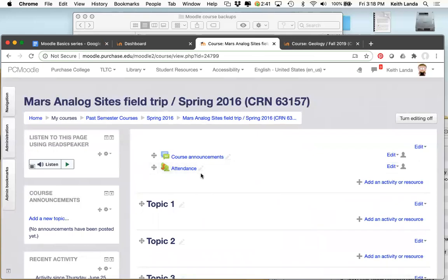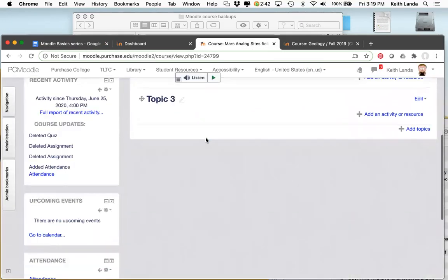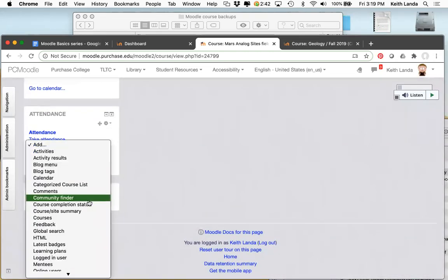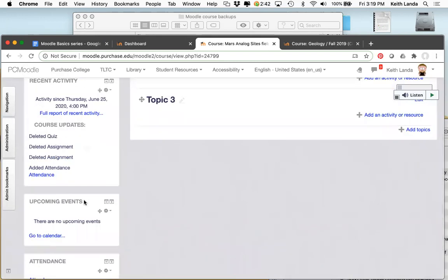Course calendar: it's a good tool to keep students on track. If you add quizzes or assignments with due dates attached, Moodle will automatically put them onto the course calendar. In your course, you can add one of two blocks — you don't need both. There's a calendar block, and there's also an upcoming events block, which I've already added. So if I add an assignment here — say a final project with a due date of July 3rd — save and return to course, the project shows up in the upcoming events block.